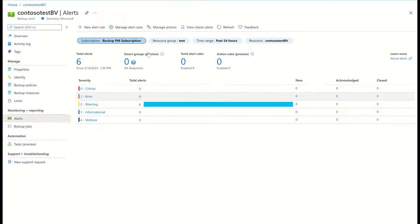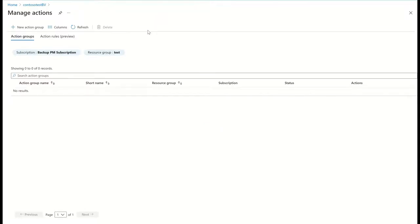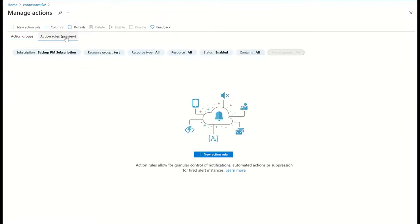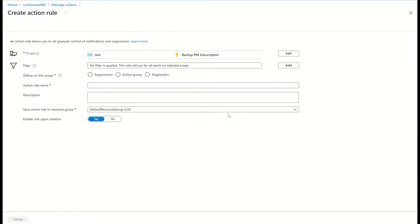For this, I can create an Azure Monitor action rule, which provides a powerful way to route different alerts to different notification channels. To create an action rule, I click on Manage Actions and select New Action Rule. I can choose to apply the action rule to multiple vaults within a subscription.